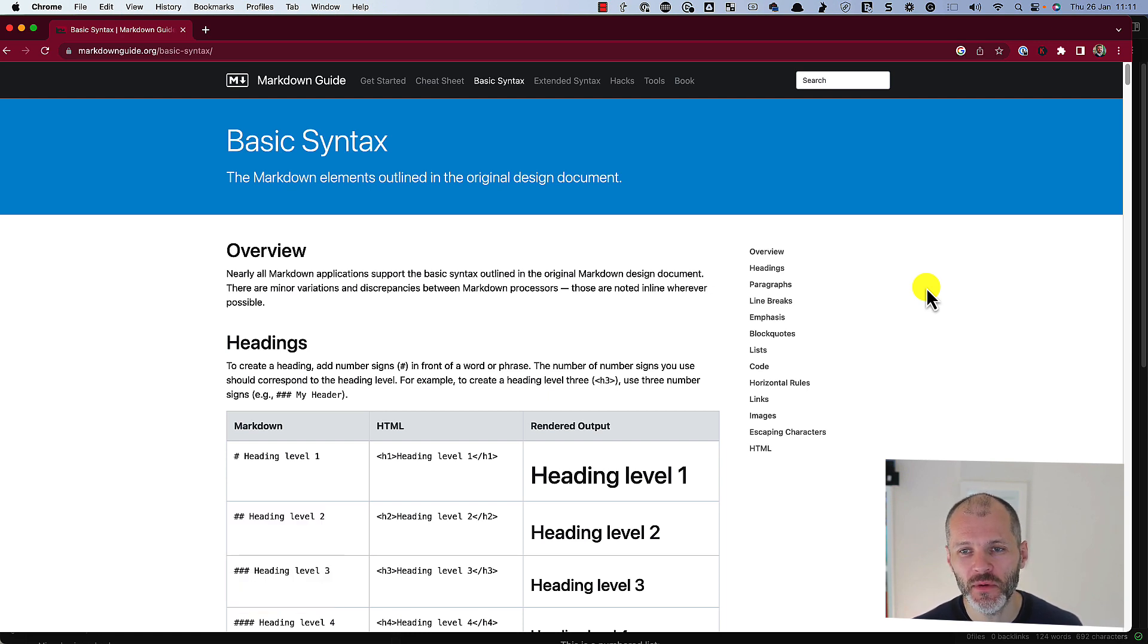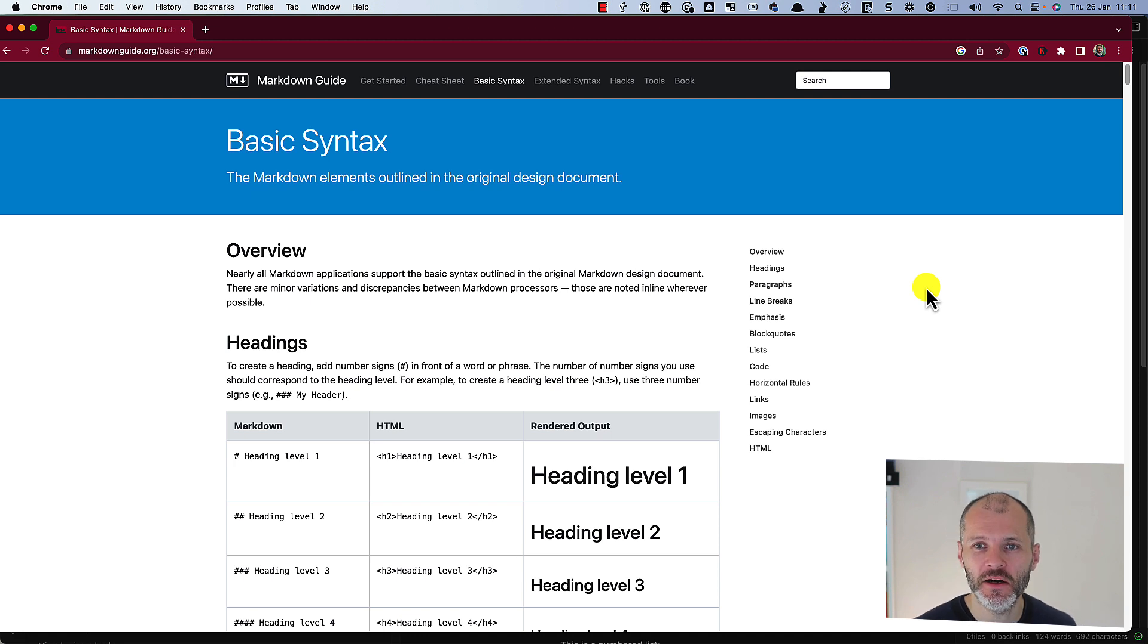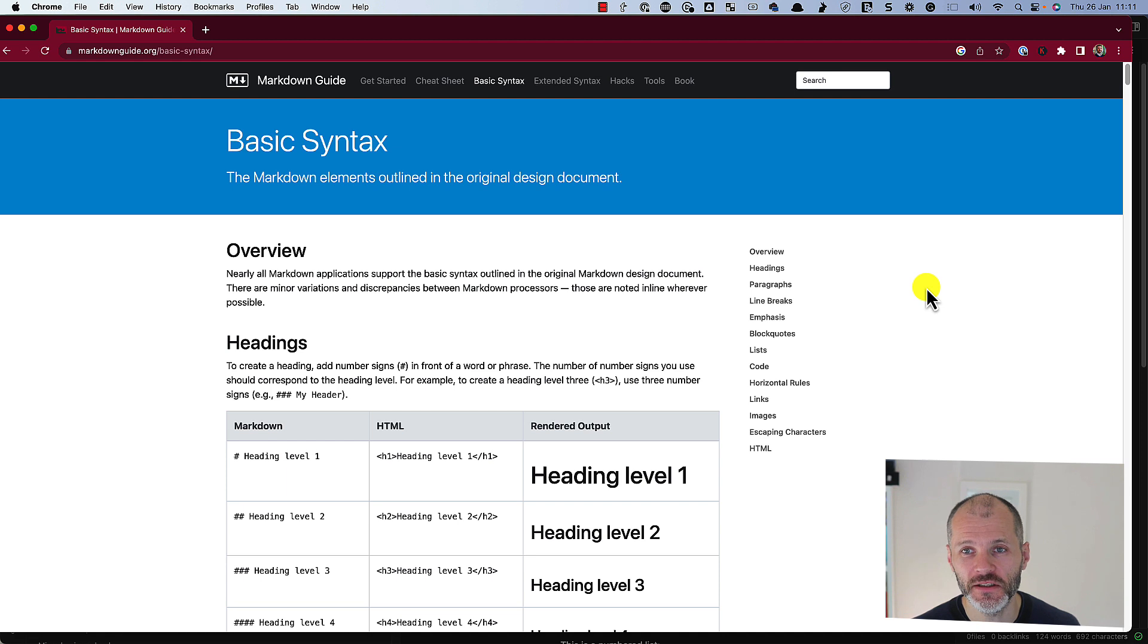I've been writing online with Markdown for years. It's a fantastic skill to learn because you can use it across most writing applications.